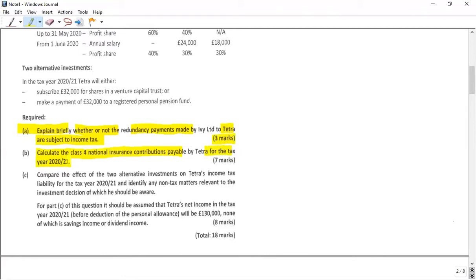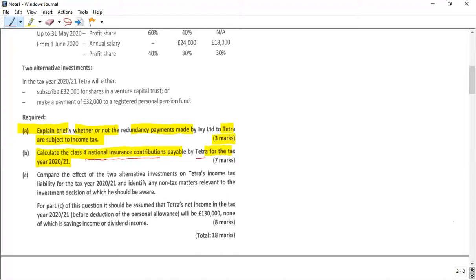As far as National Insurance Contribution is concerned, there are two types: one related to employment income and one related to self-employment. The examiner is asking about the self-employment part, because a self-employed person pays two types of NIC — Class 2 and Class 4. The rates are given in the tax sheet, so you just need to calculate the profit that Tetra has generated and apply the rate.